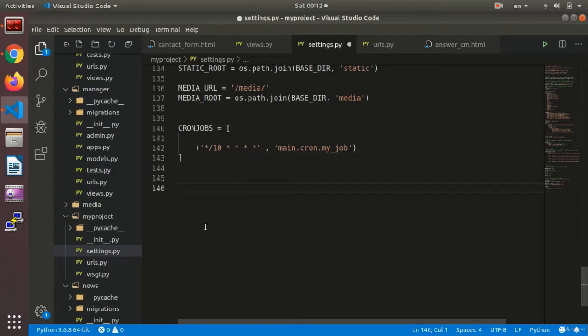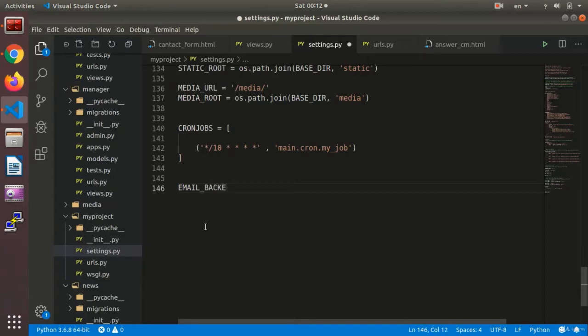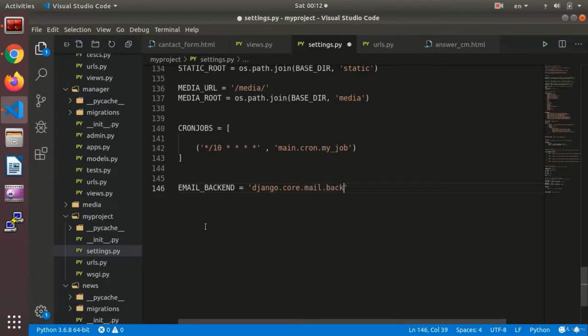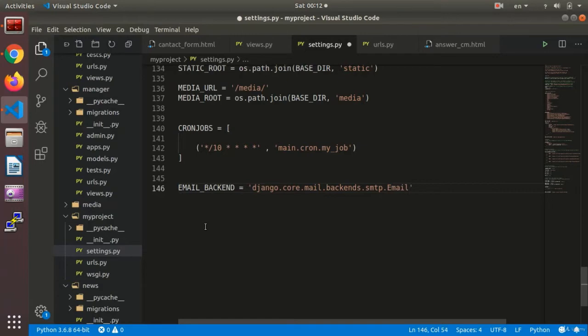We go to the settings.py and we add the email settings to it. In order to add the email settings, we say EMAIL_BACKEND equals, in quotation, django.core.mail.backends.smtp.EmailBackend.